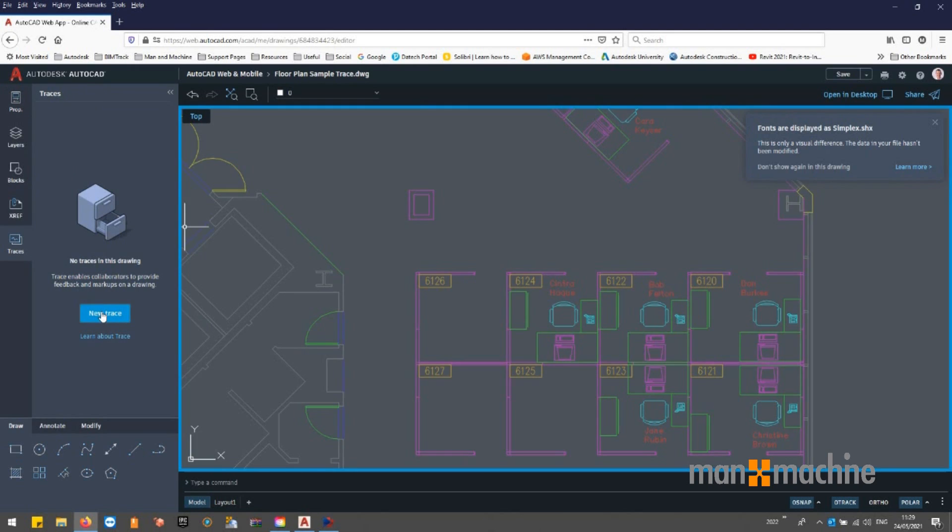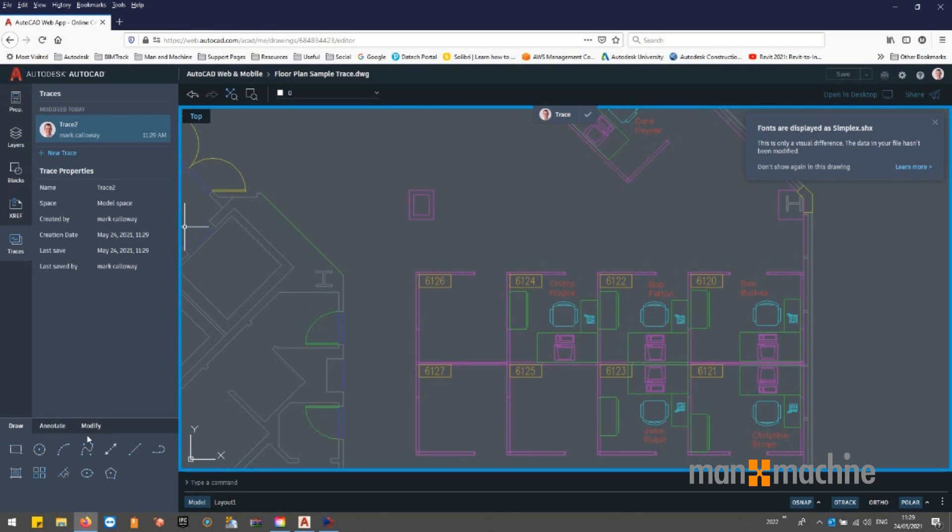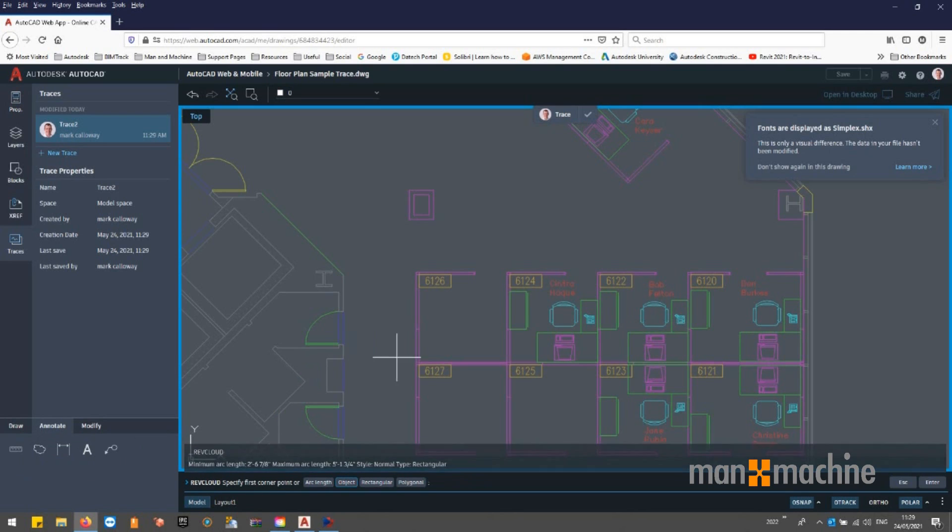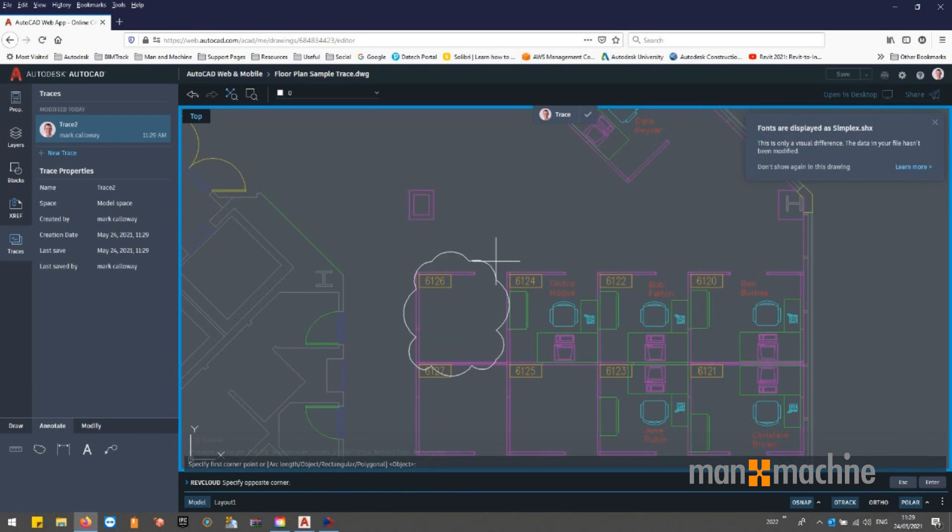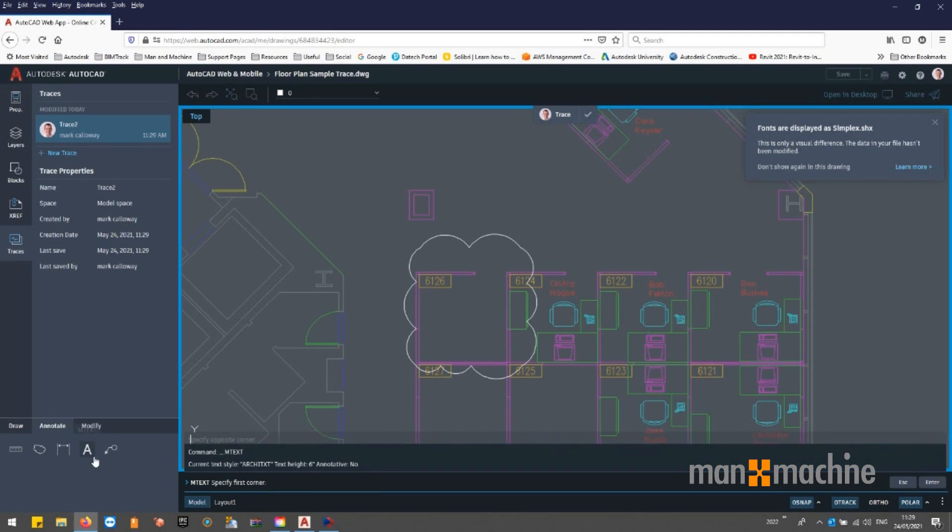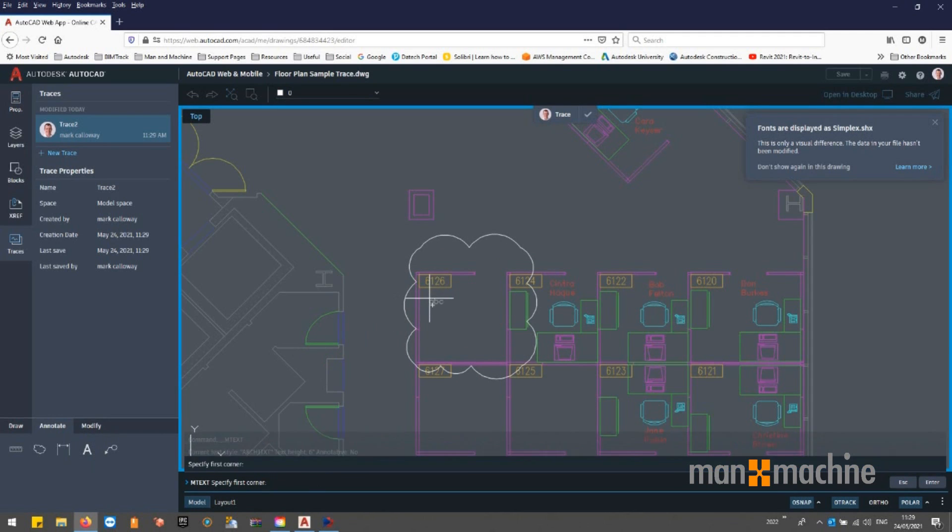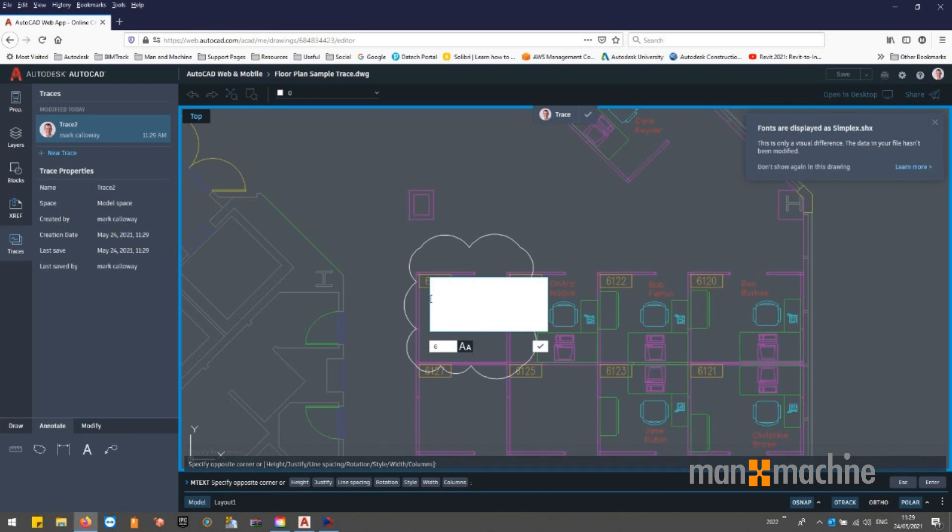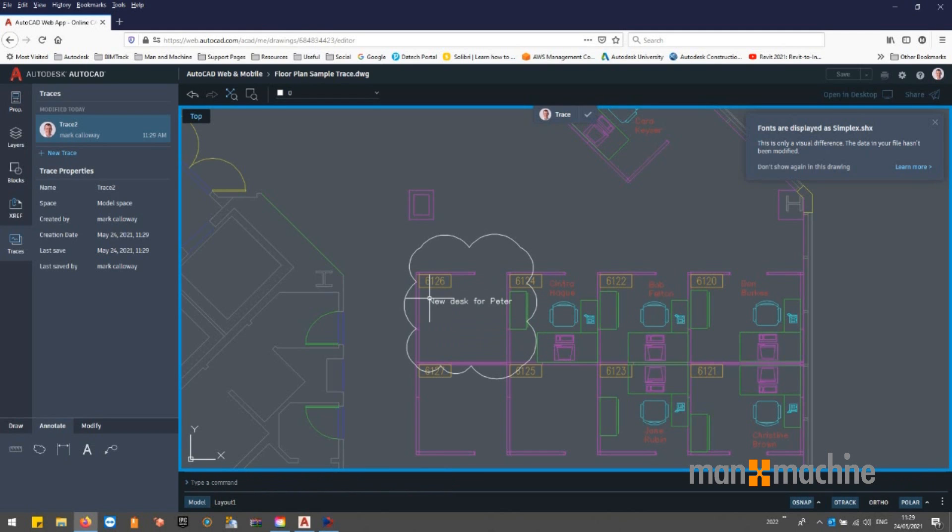We can create a new trace allowing us to annotate over the existing model, which we can then save back to the original file to be accessed in AutoCAD by our colleagues.